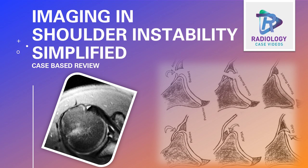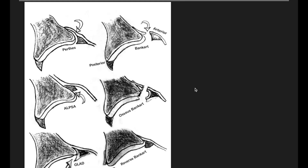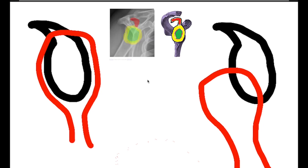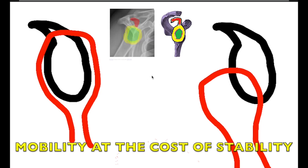Hello everyone, we shall discuss few cases of shoulder instability. Before I show you any case, I just want to discuss the mechanism of how these injuries are happening. We know the shoulder joint is one of the most mobile joints in the human body, and the point to remember here is the mobility is at the cost of joint stability.